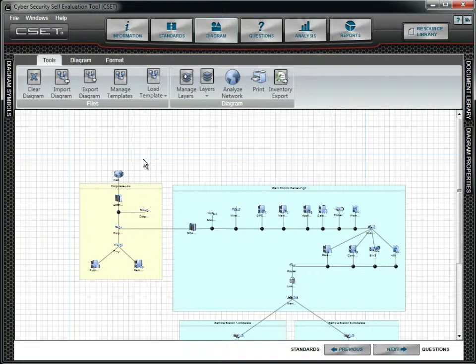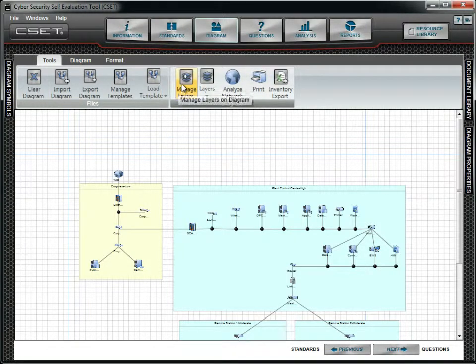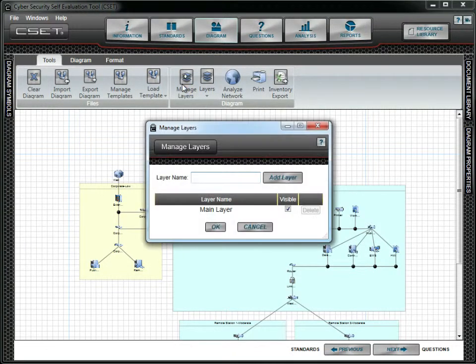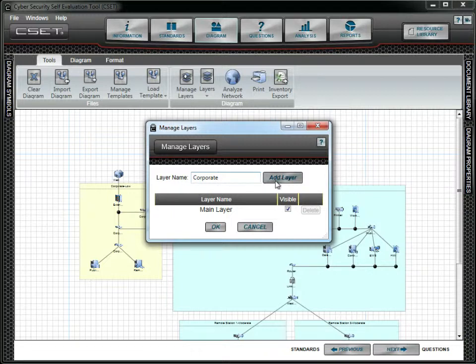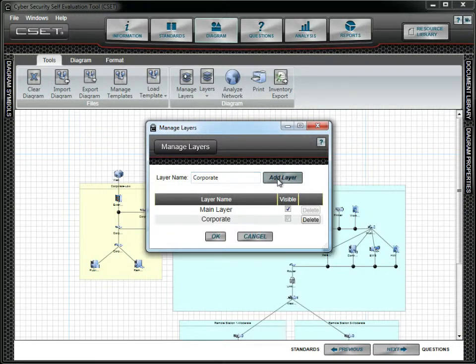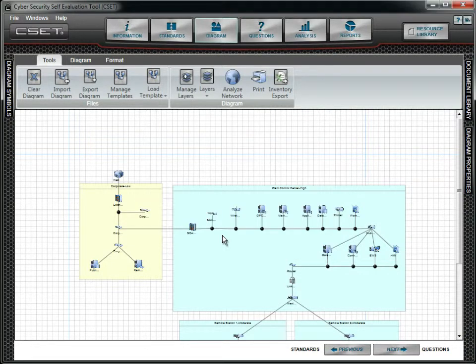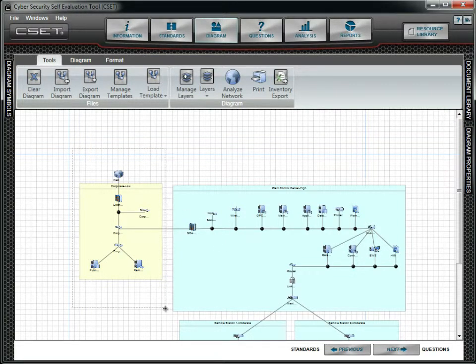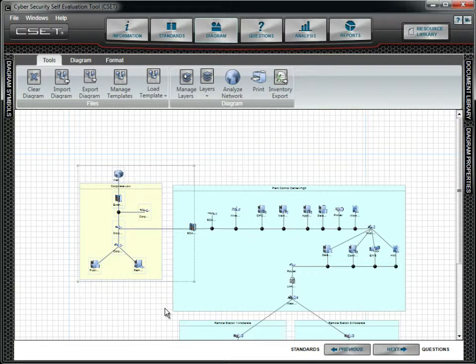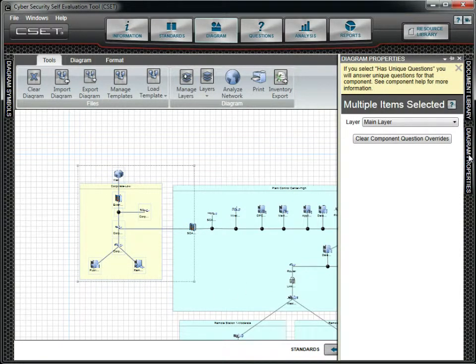CSET provides layering capabilities. To create a new layer, we can use the Manage Layers form. Simply enter the layer name, click the Add Layer button and then click OK. You can change layers for individual objects or for groups. Let's go ahead and change the Corporate Zone to a new layer and then make it visible.